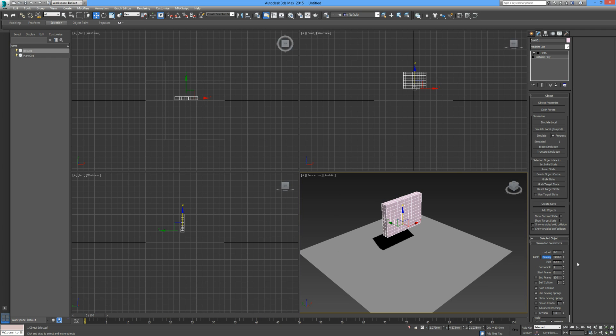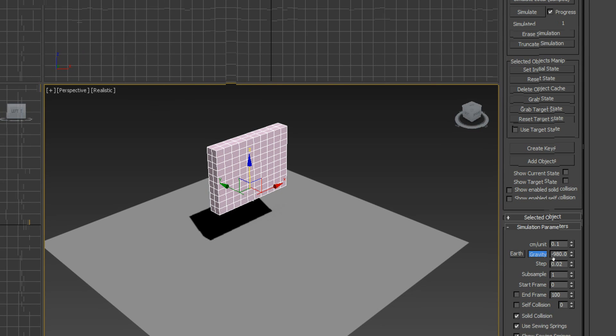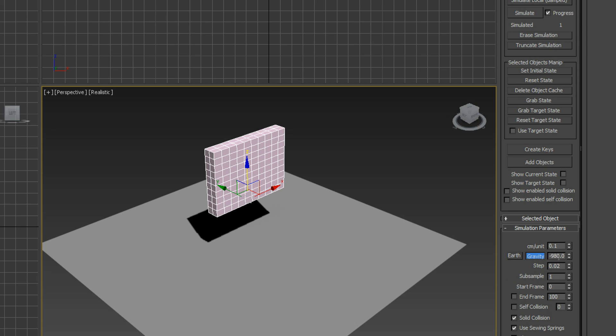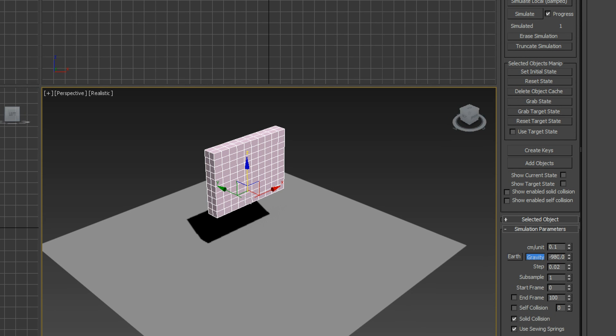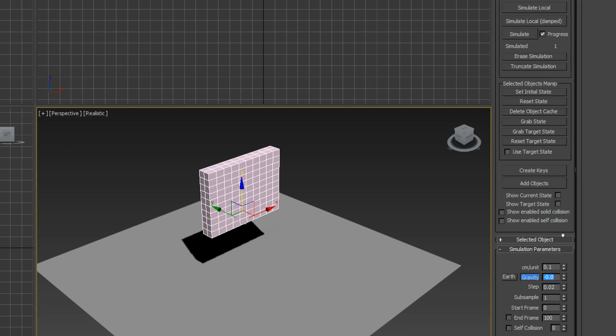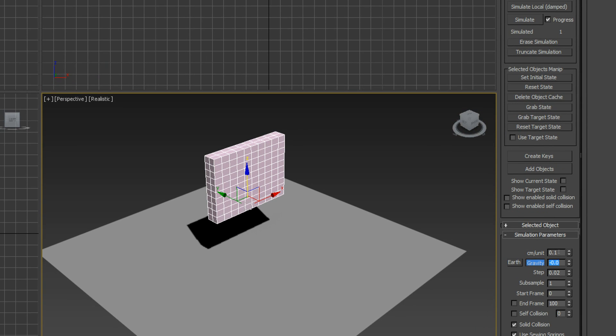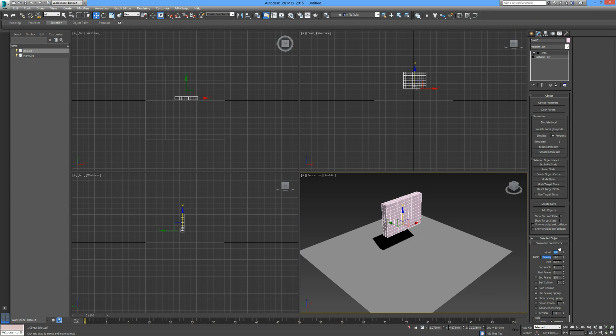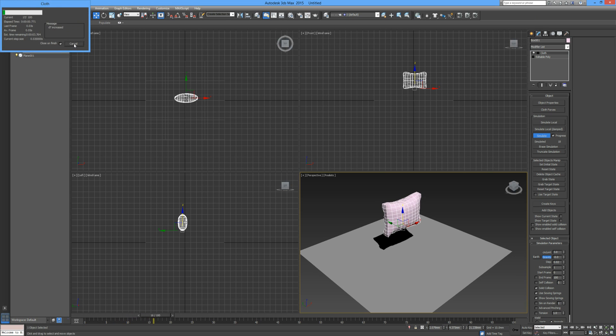We don't want this to collide just yet, so I'm going to go down here to the simulation parameters. As you can see, by default the gravity is set to minus 980, so I'm just going to set that to zero. The centimeters per unit, I'm going to set at three.